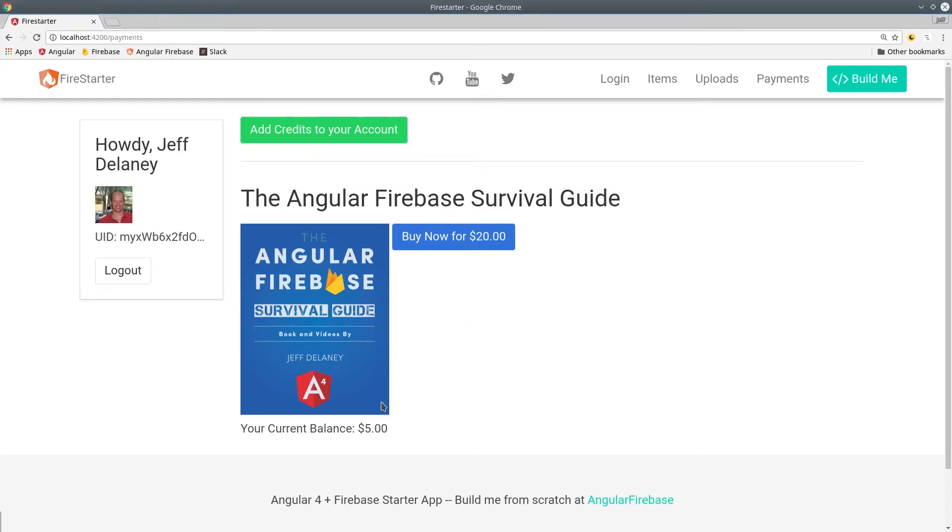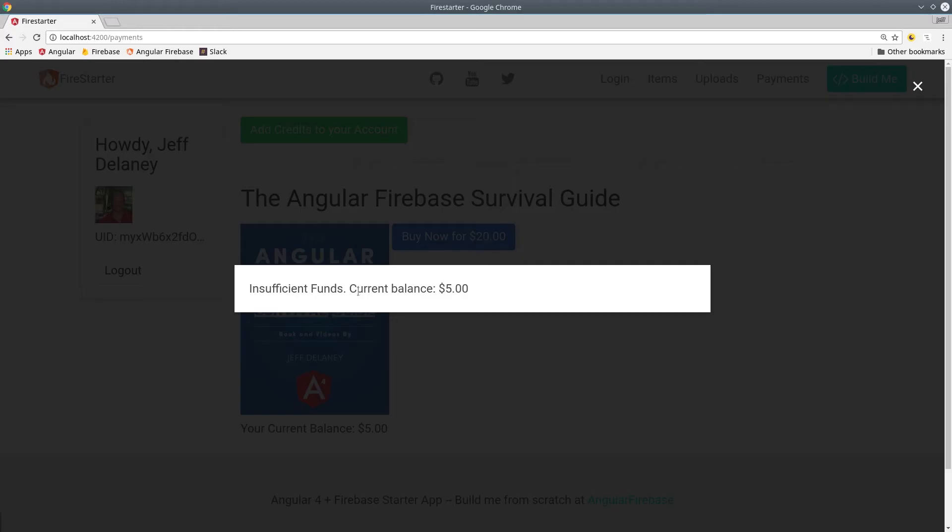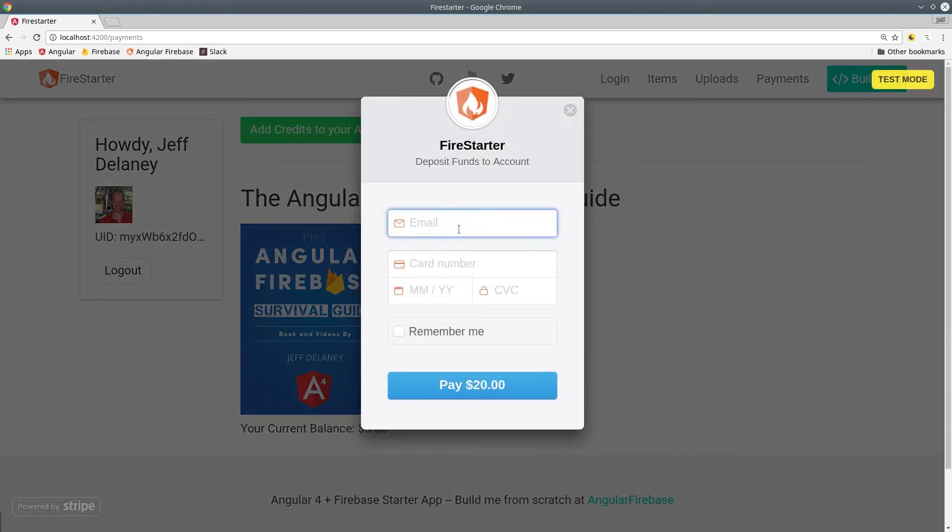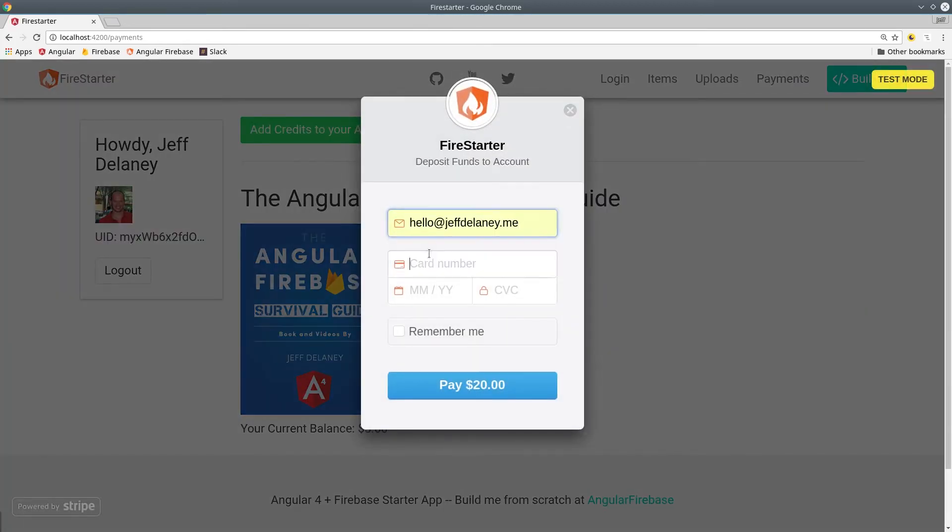Welcome to part three of Stripe payments with Angular and Firebase. In the last two episodes, we integrated Stripe checkout and charged the card with Firebase Cloud Functions. In this third episode, we're going to use that charge to enable the user to purchase digital content in our app.